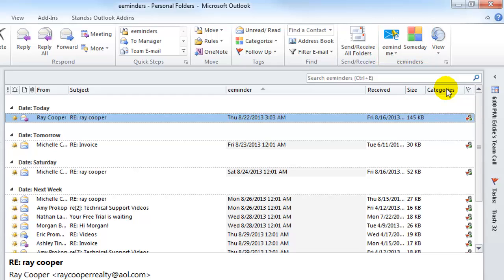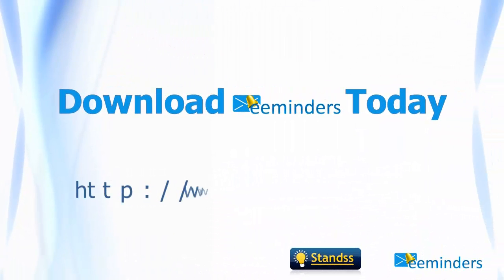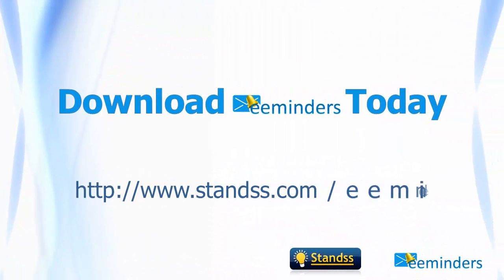eMinders is going to change the way you use your inbox. Get ready for a clean inbox that helps you get the right things done at the right time. Get your inbox cleaned and working for you by downloading eMinders today.